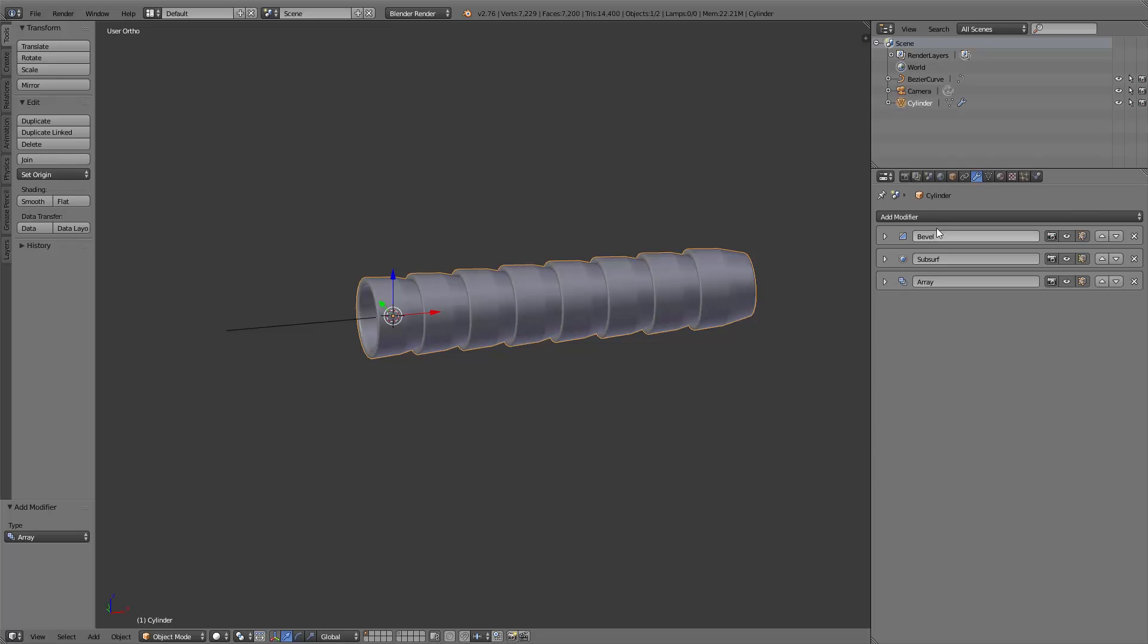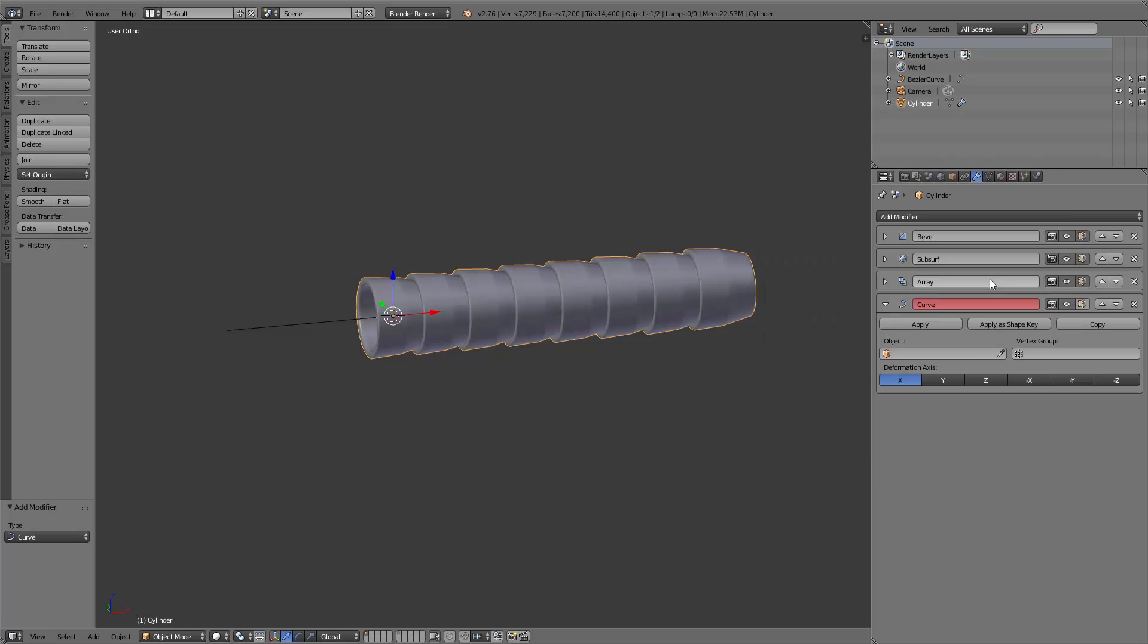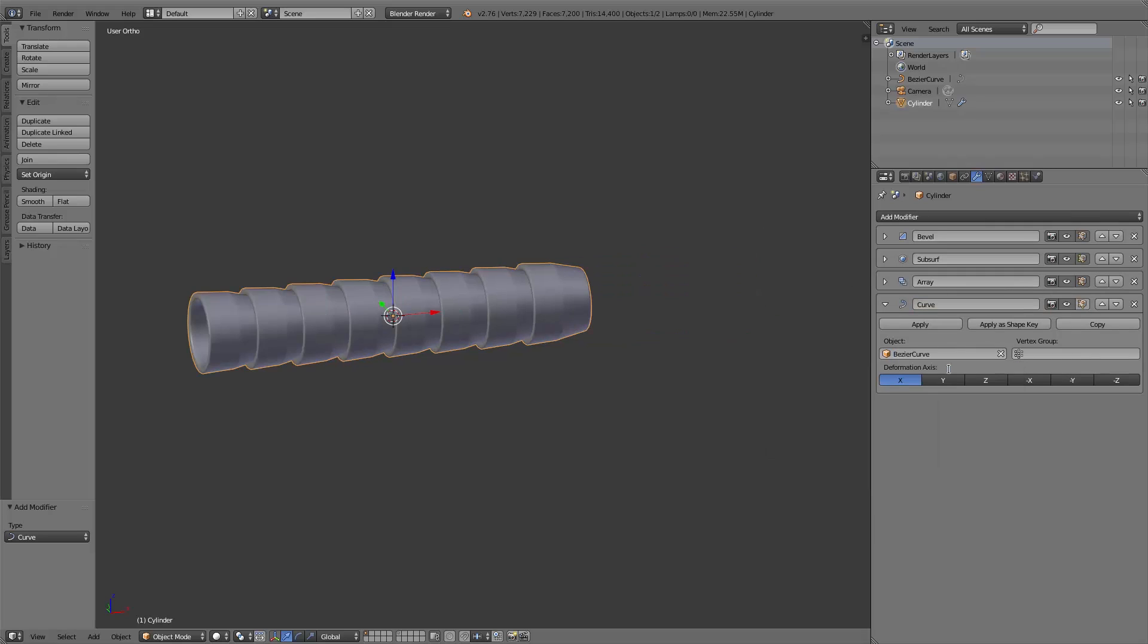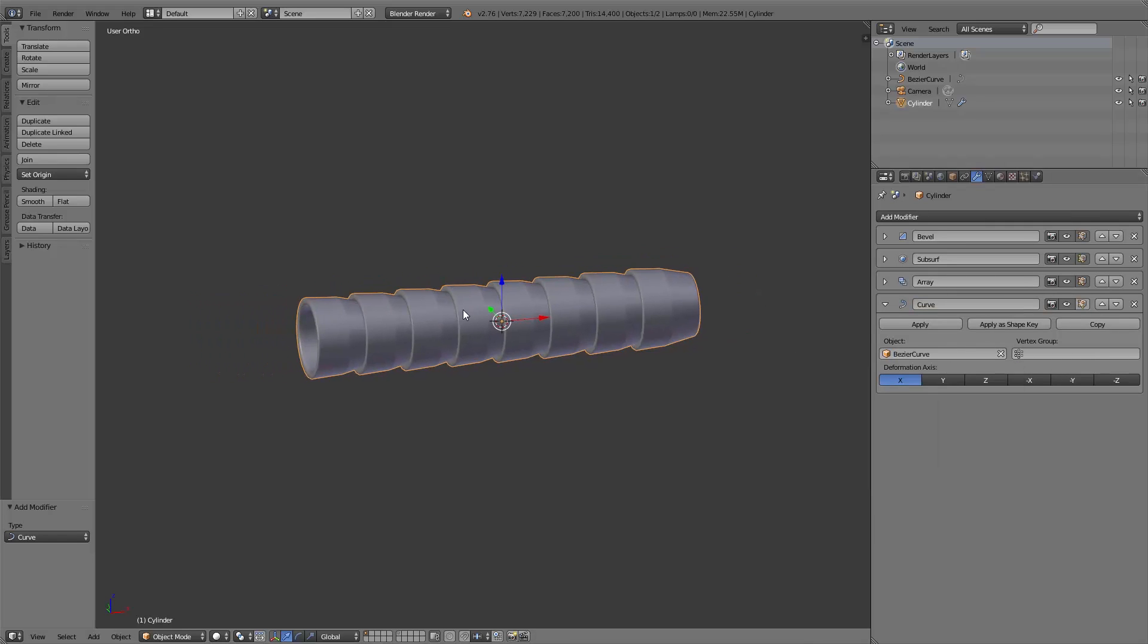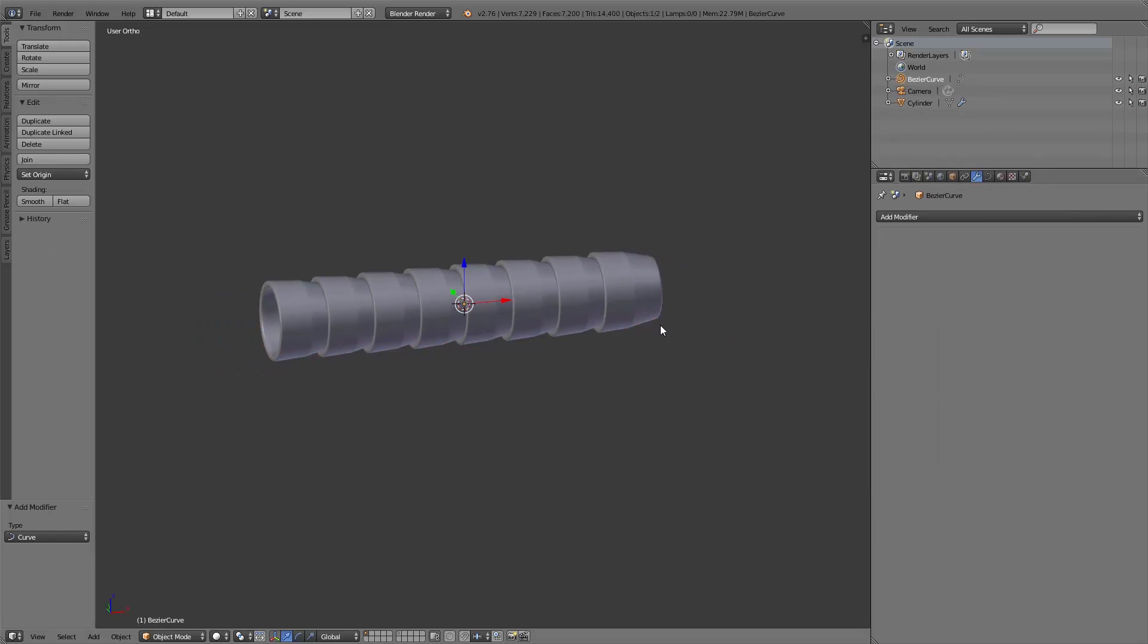Also we add a curve modifier, and under object we choose the bezier curve. With this modifier, our tentacle will deform with the curve.